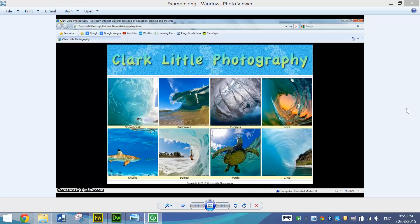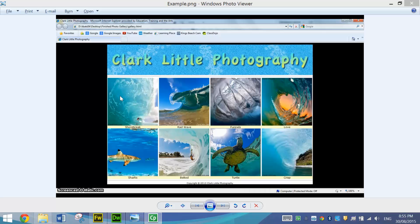In this video we're going to have a look at creating a photo gallery web page in Adobe Dreamweaver. We will be making the web page for Clark Little Photography and Clark Little is a Hawaiian based photographer who makes some really cool photos. So what we're going to do is make a little web page for him where he can display some of his photos.